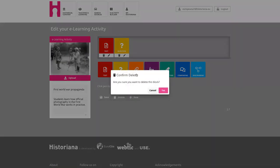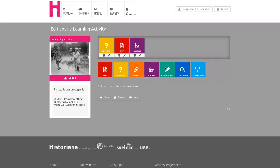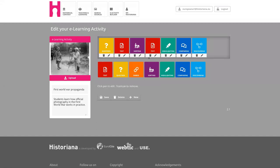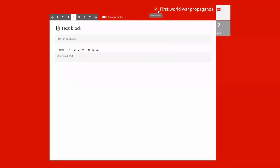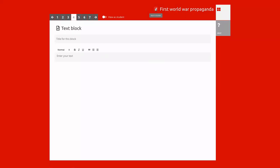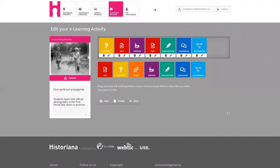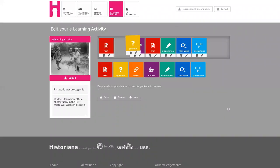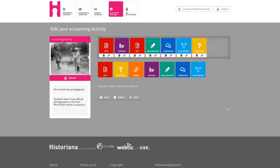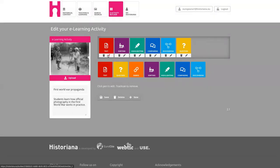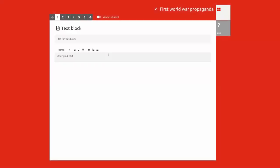You can delete the blocks and change the order. If you want to go back from editing the actual building blocks, then you need to go on the top next to the title of the e-learning activity and go back to builder. When you are happy with the sequence of your lesson, then you click on the edit button.